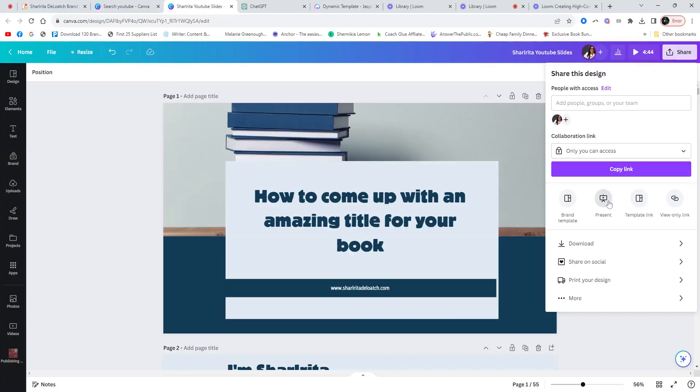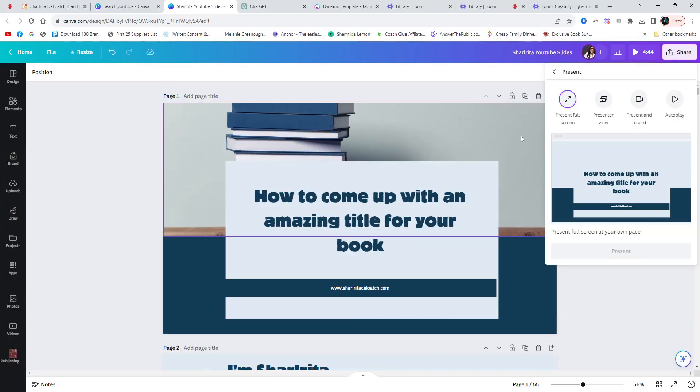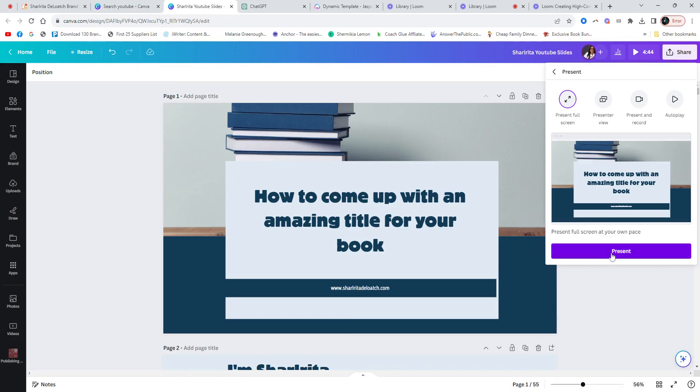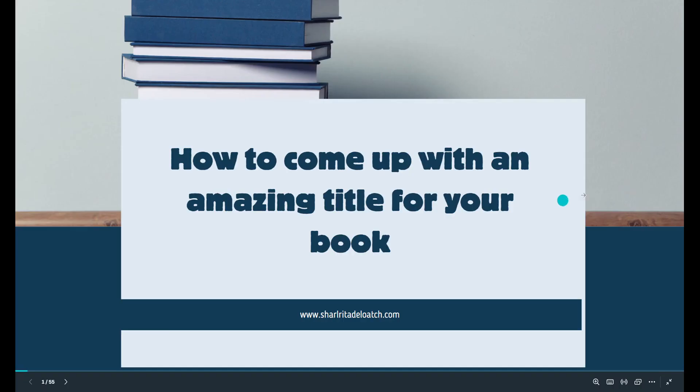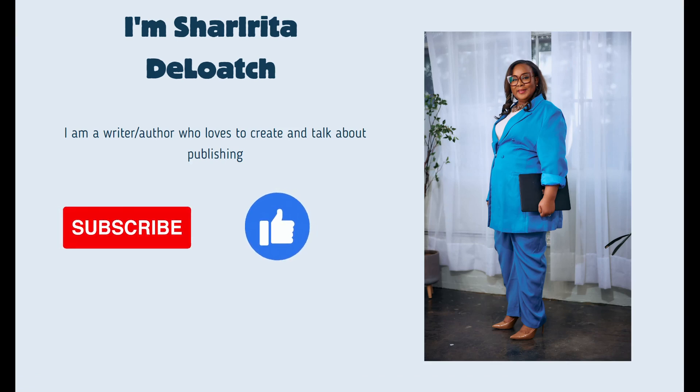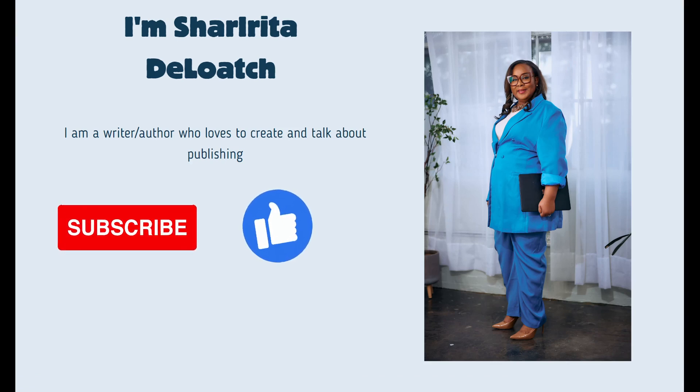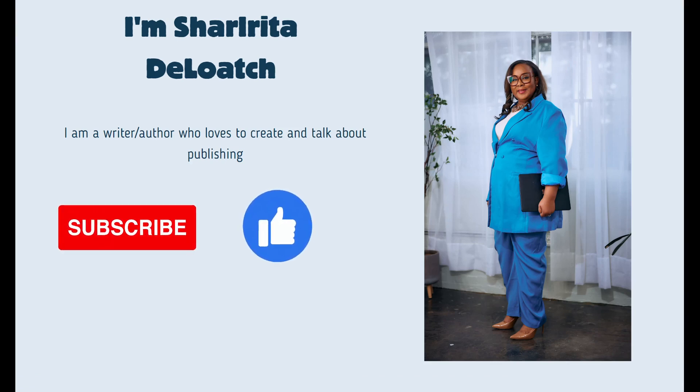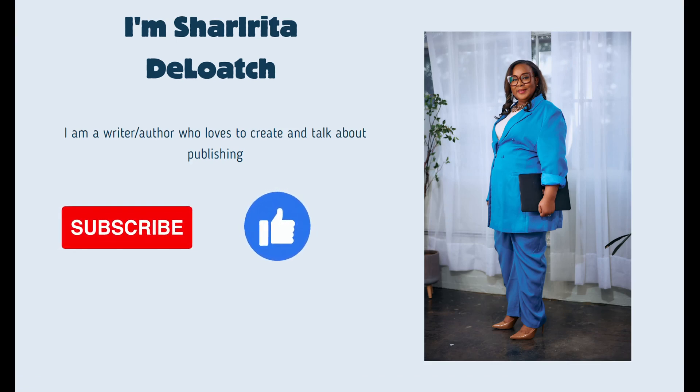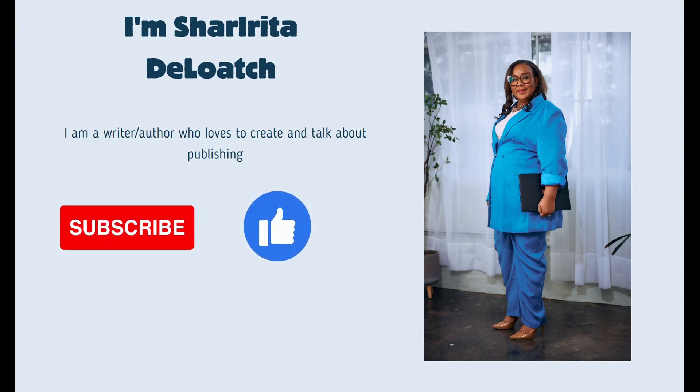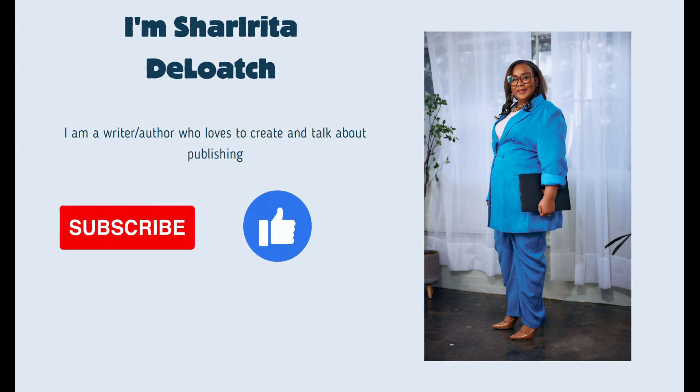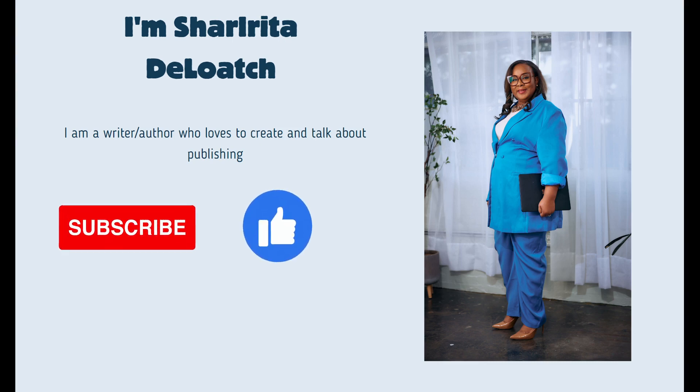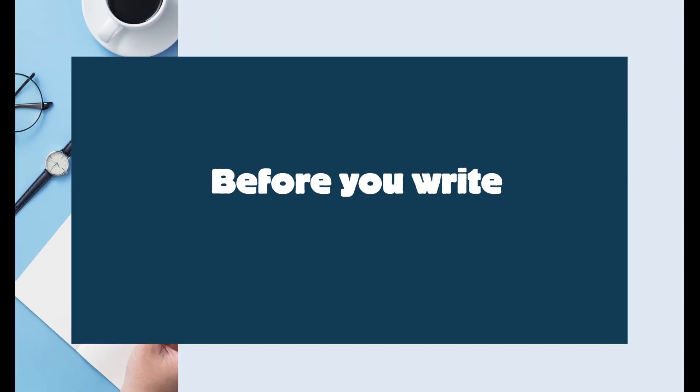All right, so let's show you how to come up with your amazing book title for your book. And we're going to use AI today. But first things first, if you love this type of content where I talk about self-publishing, I talk about books, writing, I talk about all those things, hit the subscribe button. Also like this video.